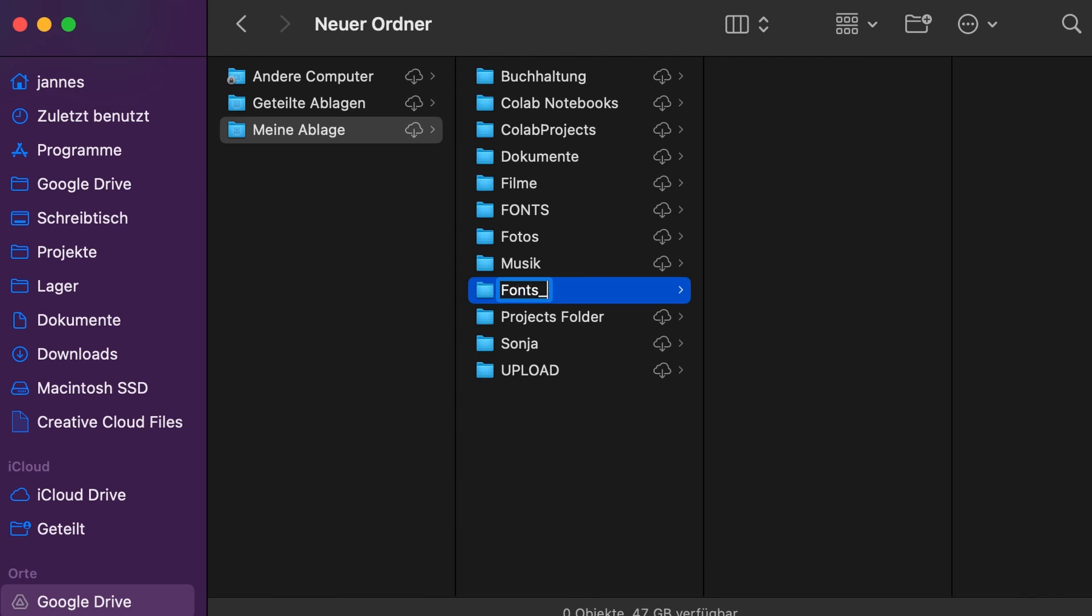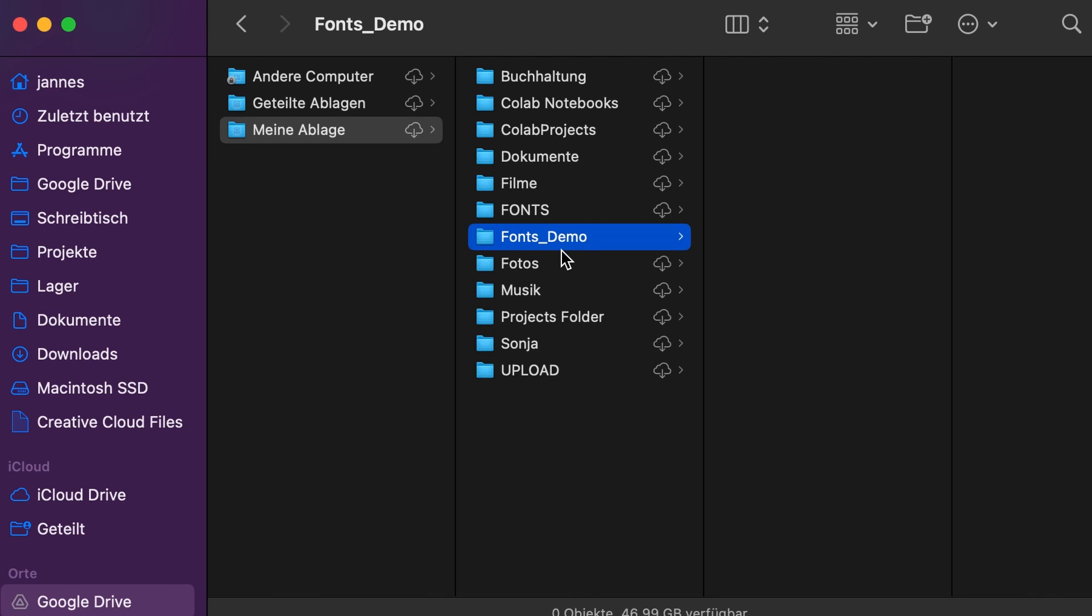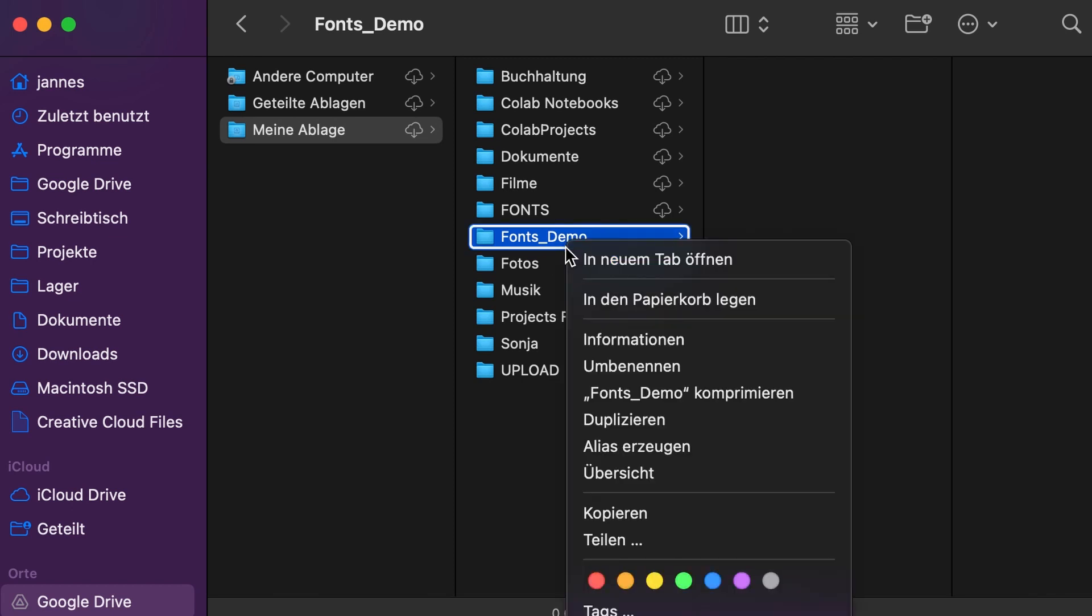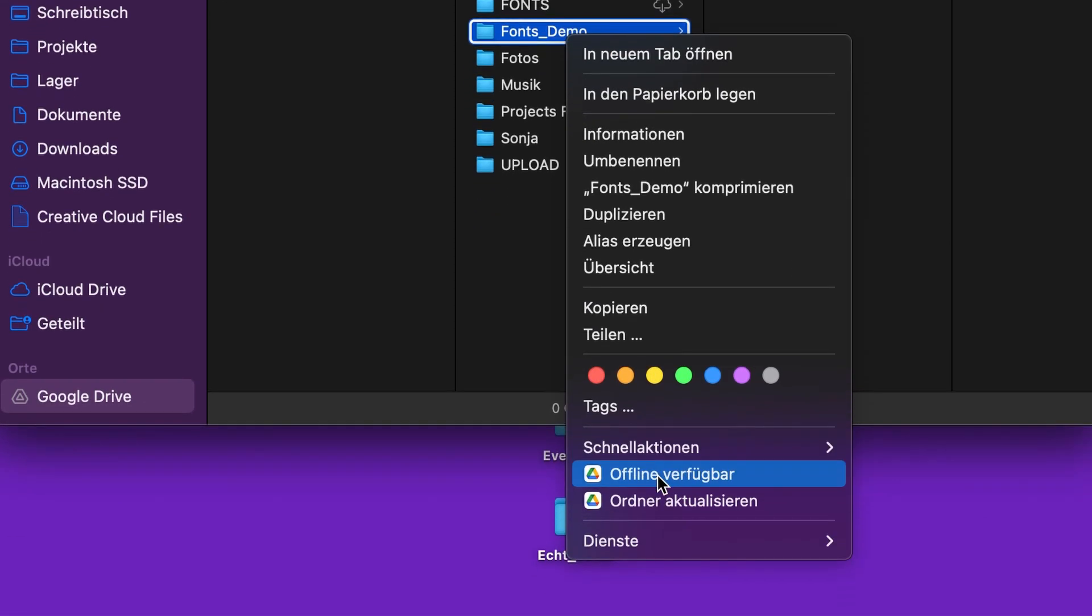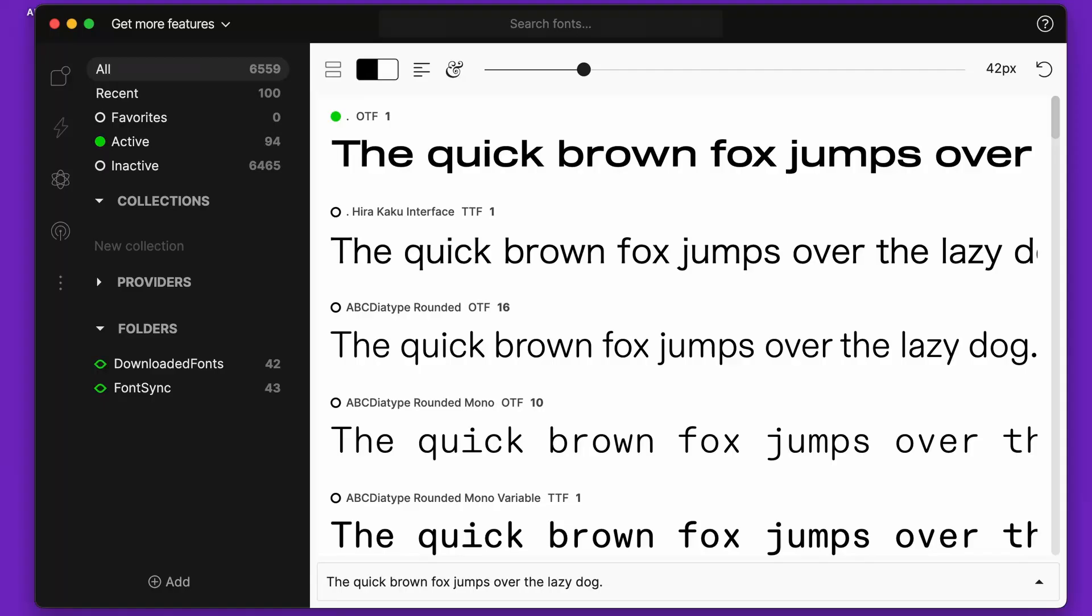If you're using the data streaming option on your Google Drive desktop app, make sure you turn on offline access on your font folder. Now you can import the fonts into FontBase.